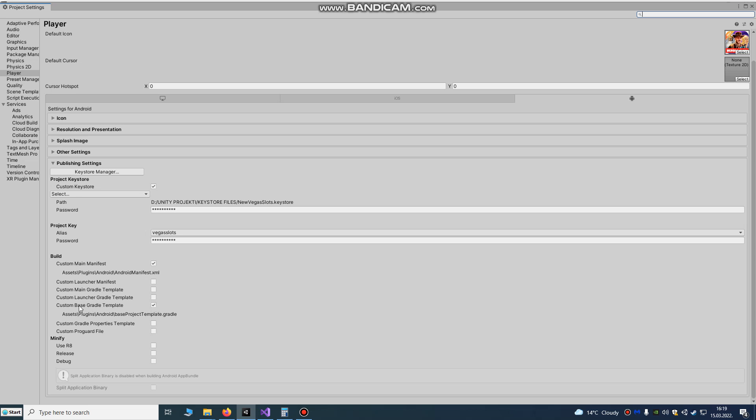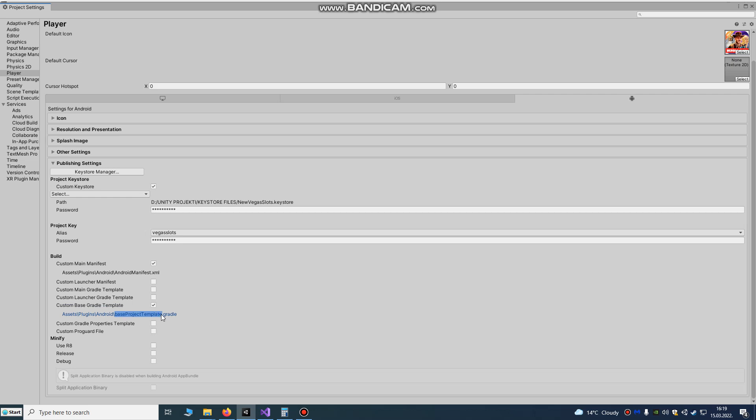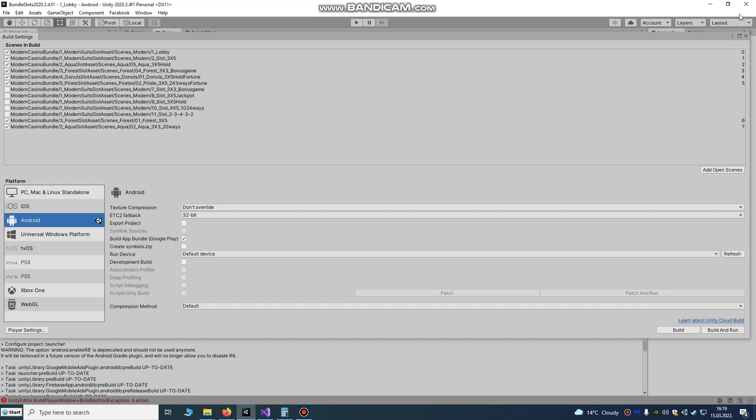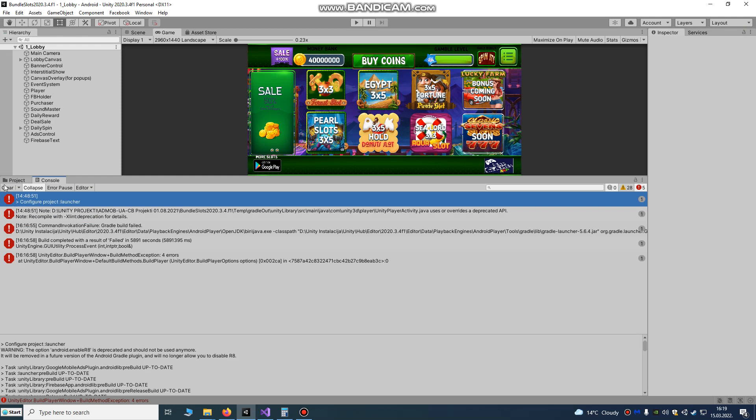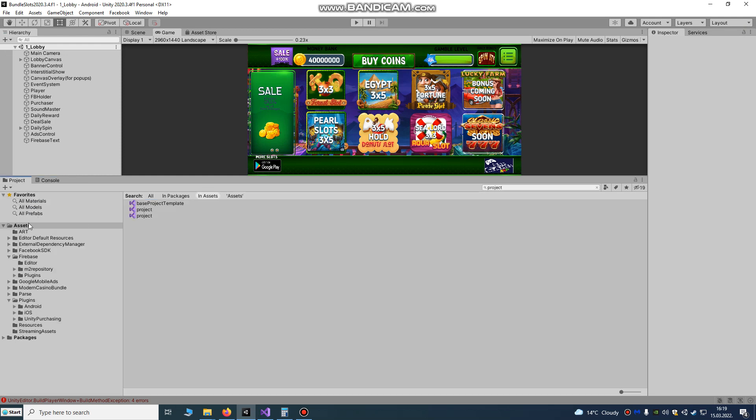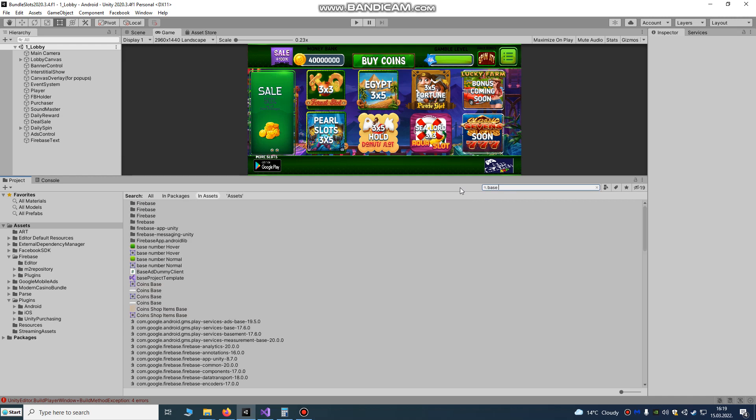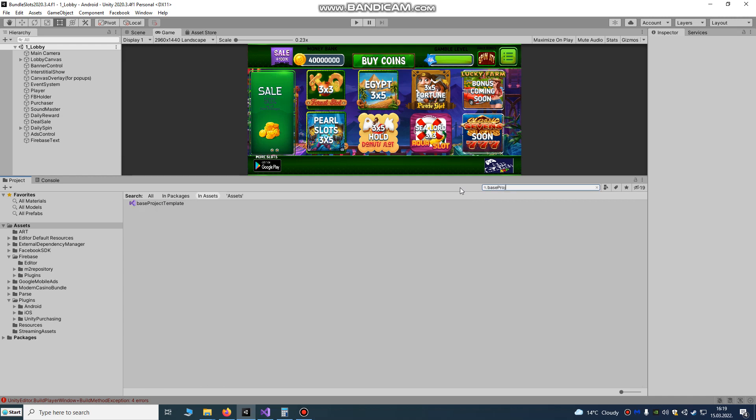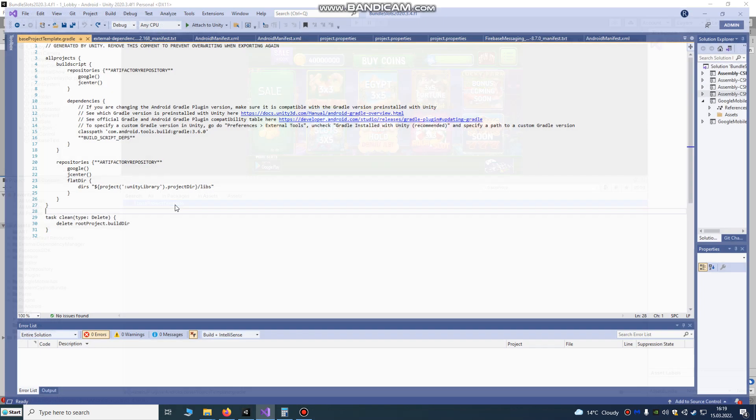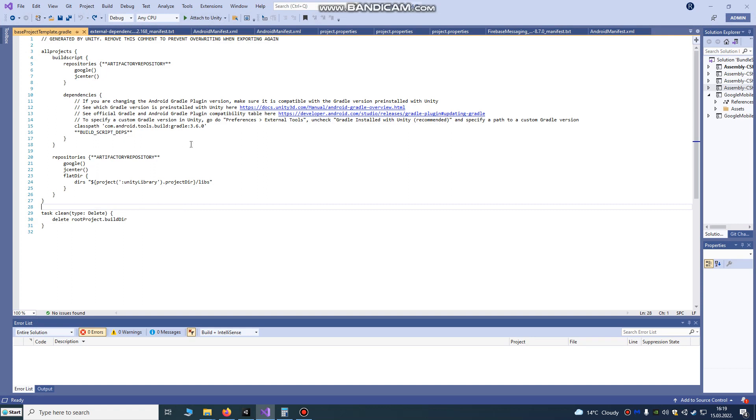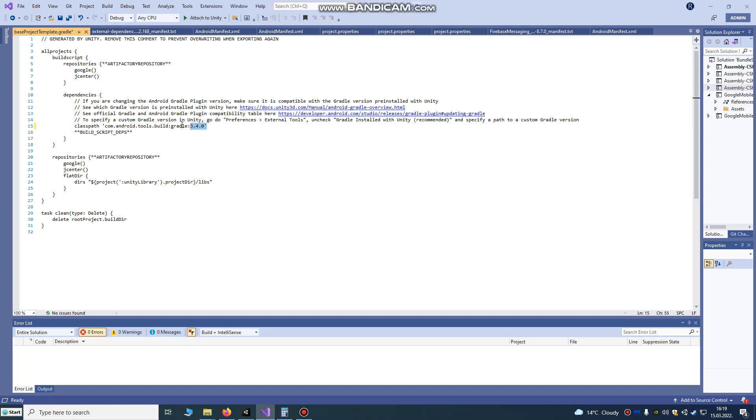Custom base Gradle template and go to find this base project template. Go to assets, base project template, and what you need to do is change this: Android tool build Gradle 3.6.0 to 3.4.0 and save.